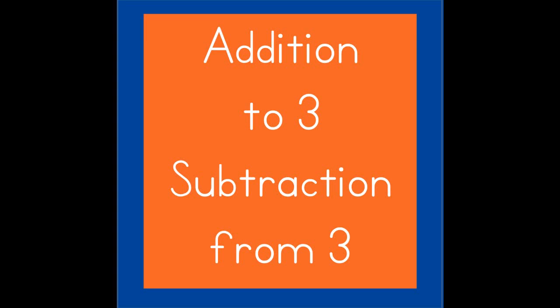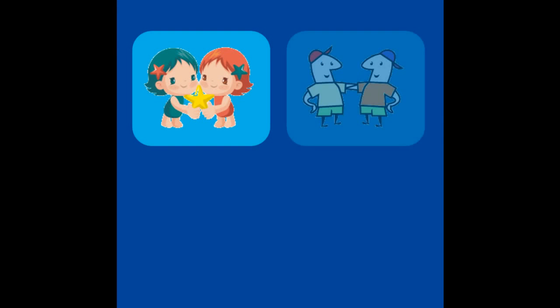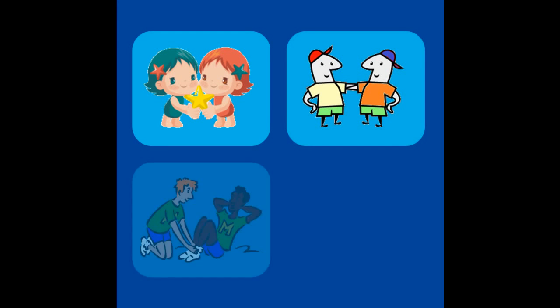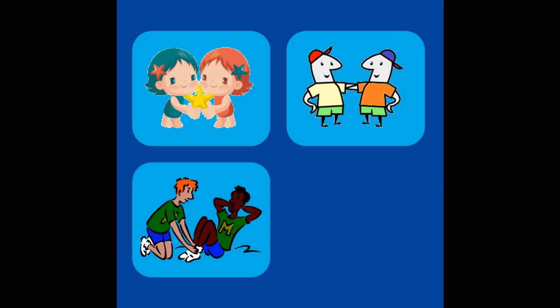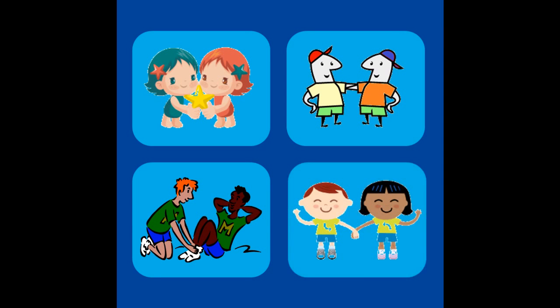In this video, we will learn about addition to 3 and subtraction from 3. Do you know what partners are? It is when you and a friend work together. The two of you are called partners. Here are some pictures of partners. When two numbers work together to make a new number, the two numbers are called partners.